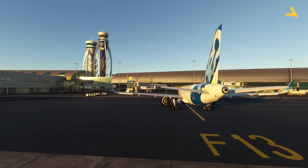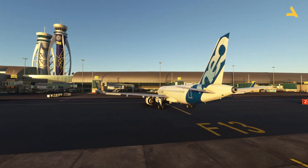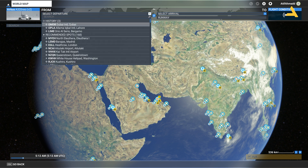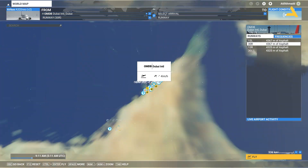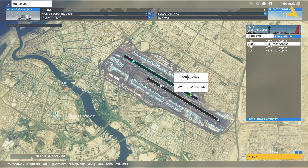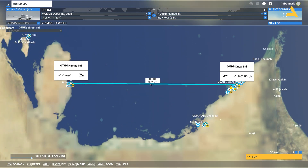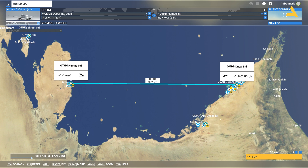In order to get an IFR clearance and file for your flight plan, first you have to make a flight plan in Microsoft Flight Simulator. It's going to be a simple one — you only have to enter the origin and the destination. So I'll quickly set up a flight from Dubai to Qatar.